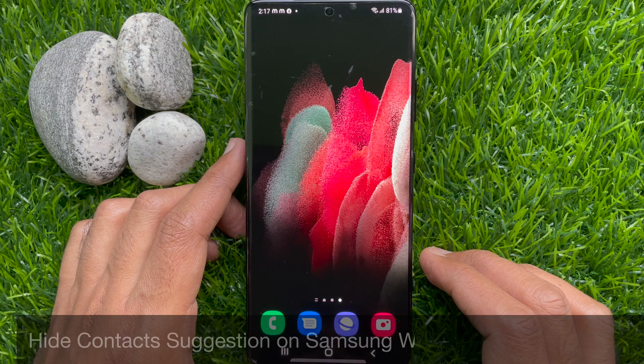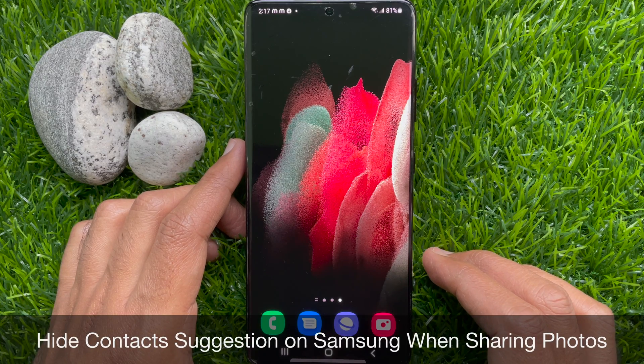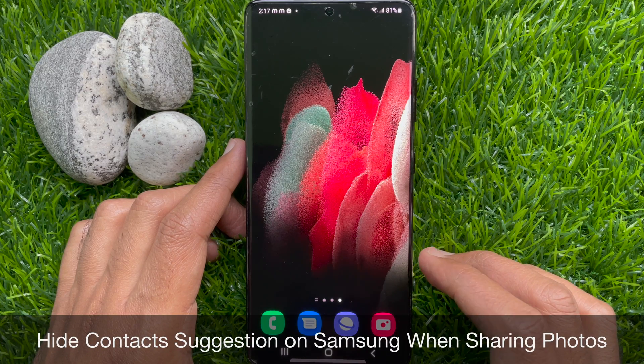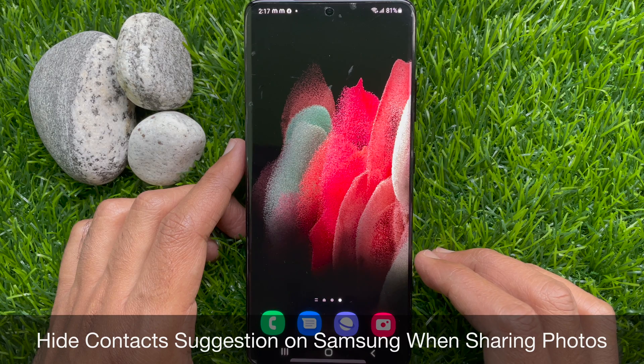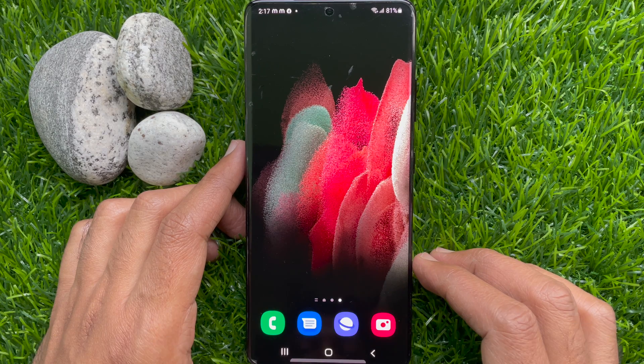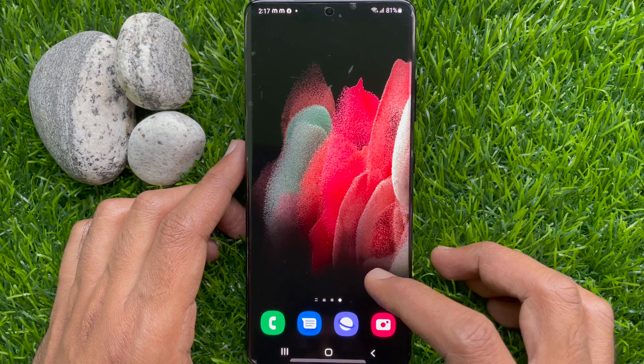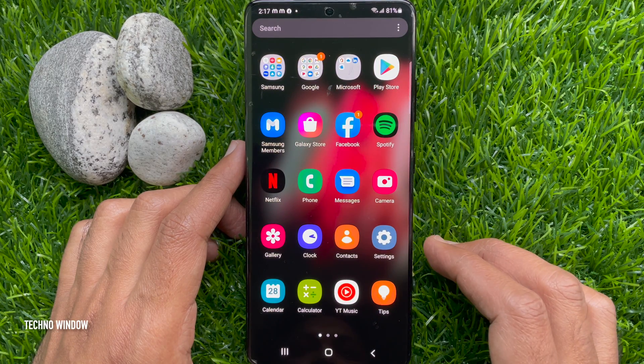Hello everyone, today I would like to show you all how to hide contacts suggestion on Samsung when sharing photos from gallery. Let's have a look.